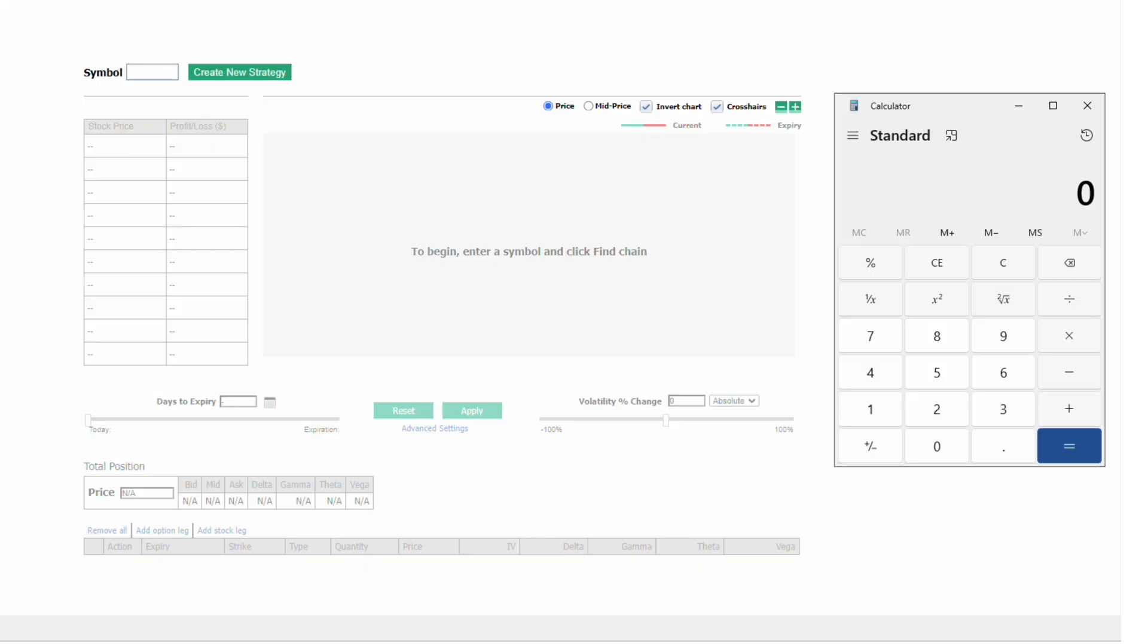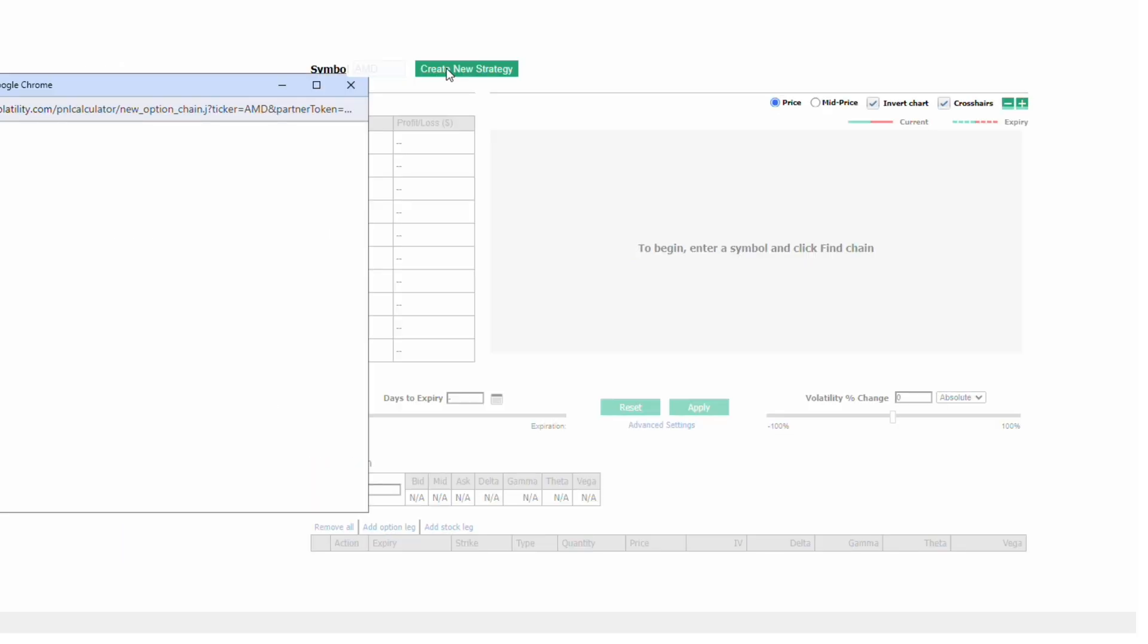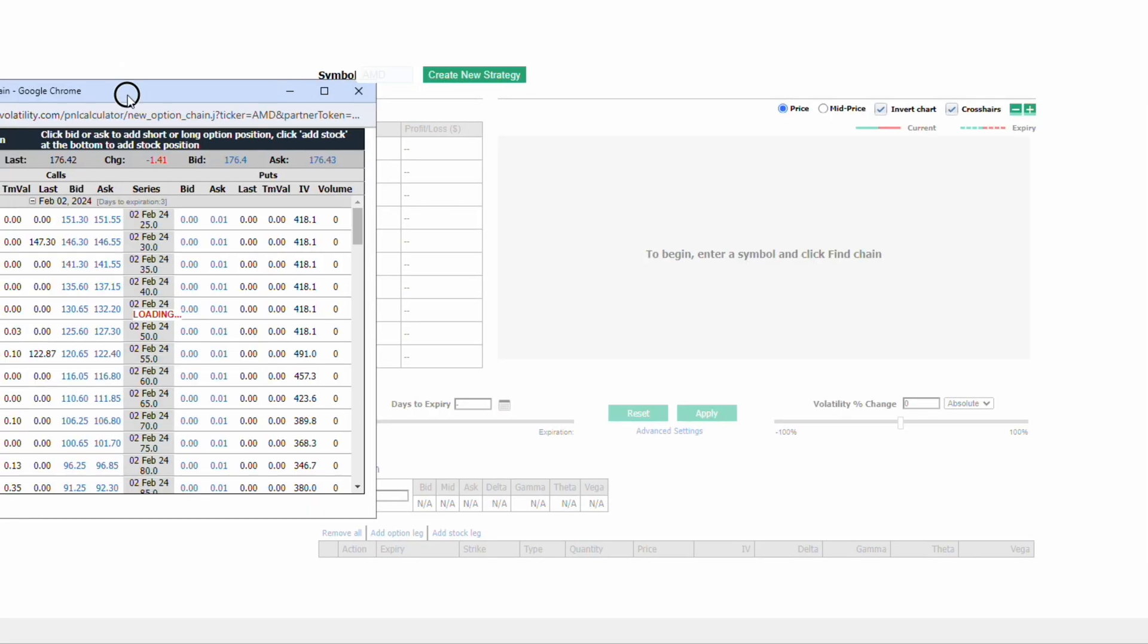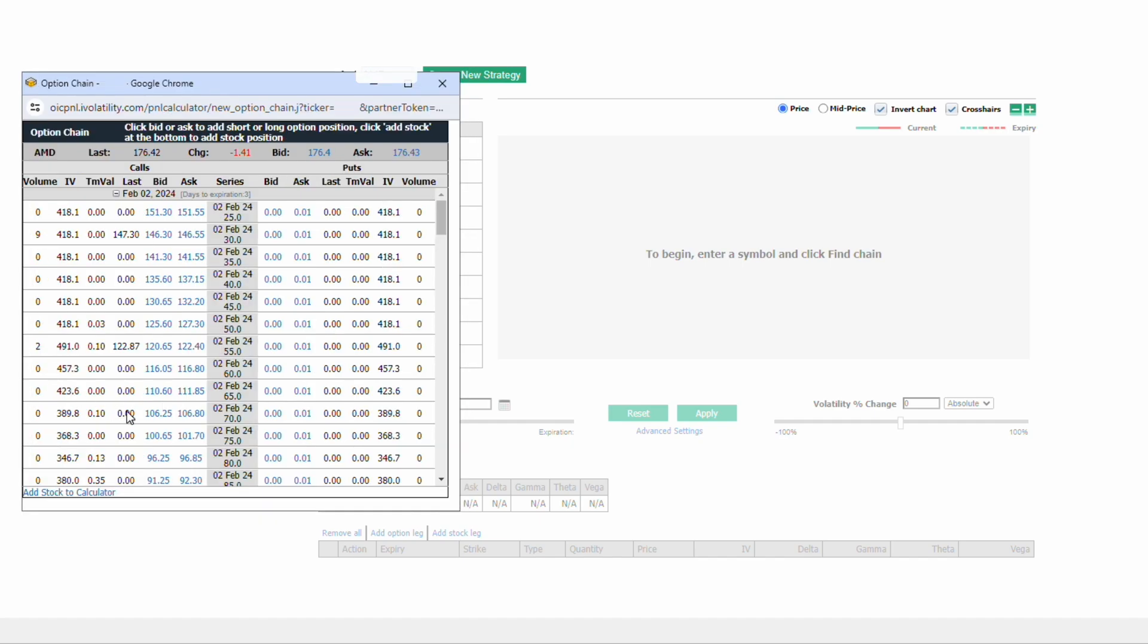I'm going to walk you through how to use the P&L Calculator as a covered call simulation. Let's start with a stock. We're going to create the strategy and add stock to our position.